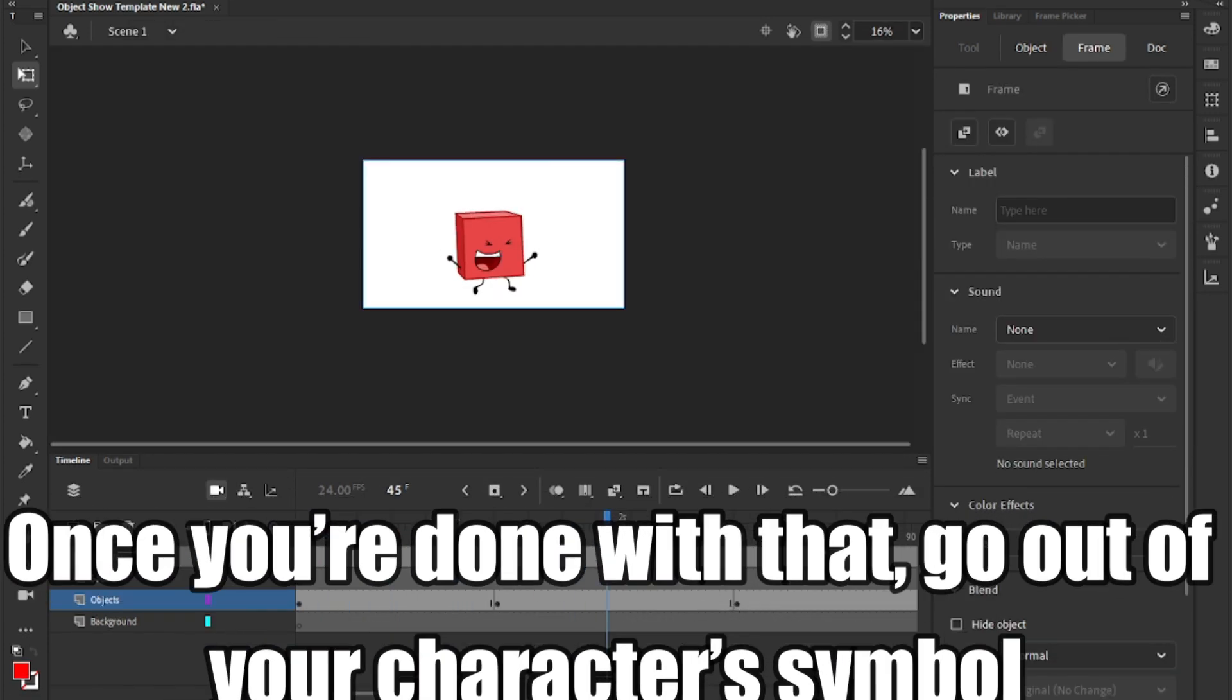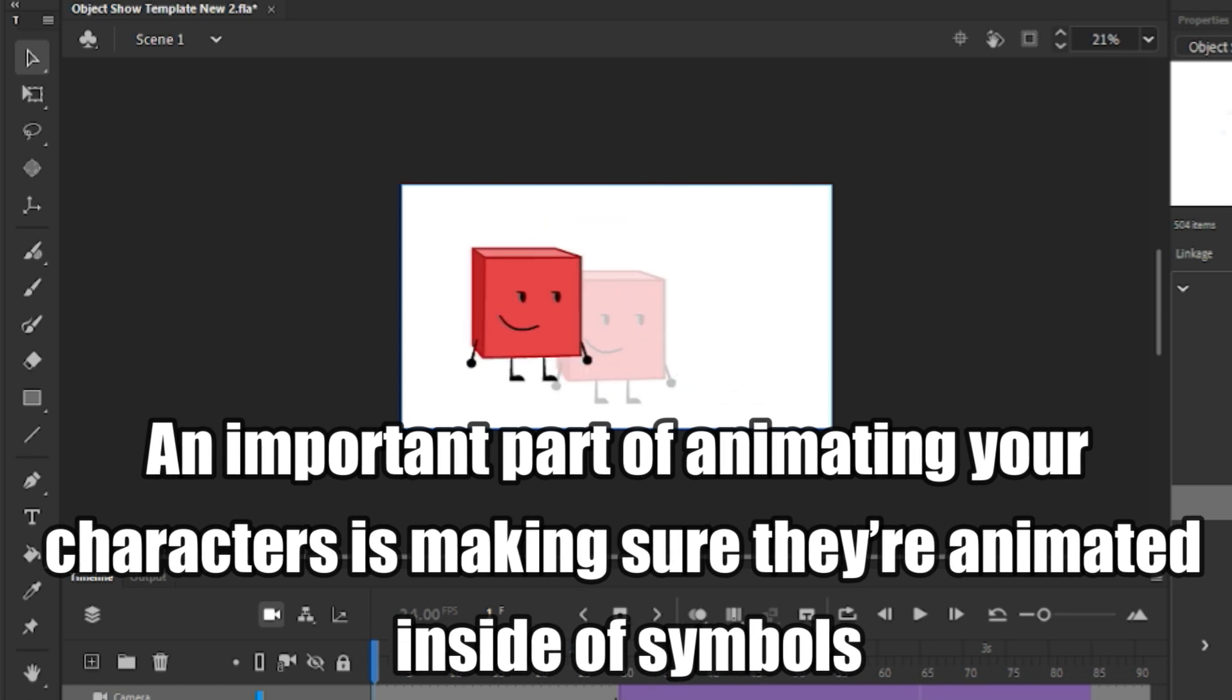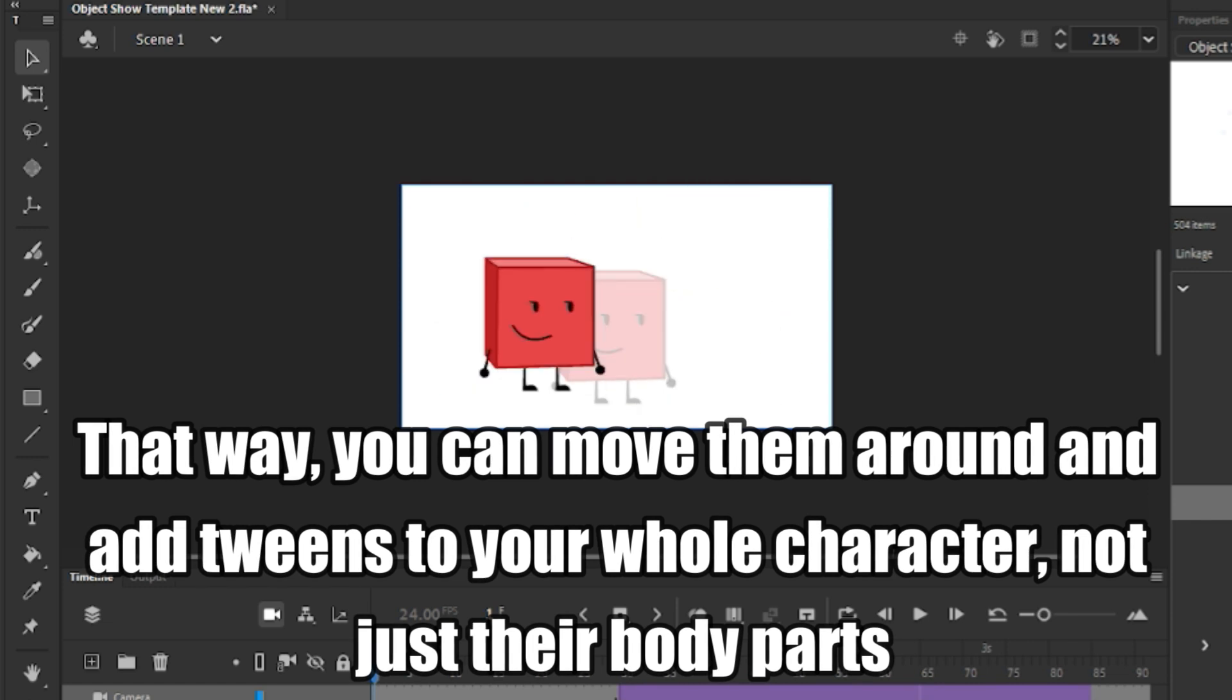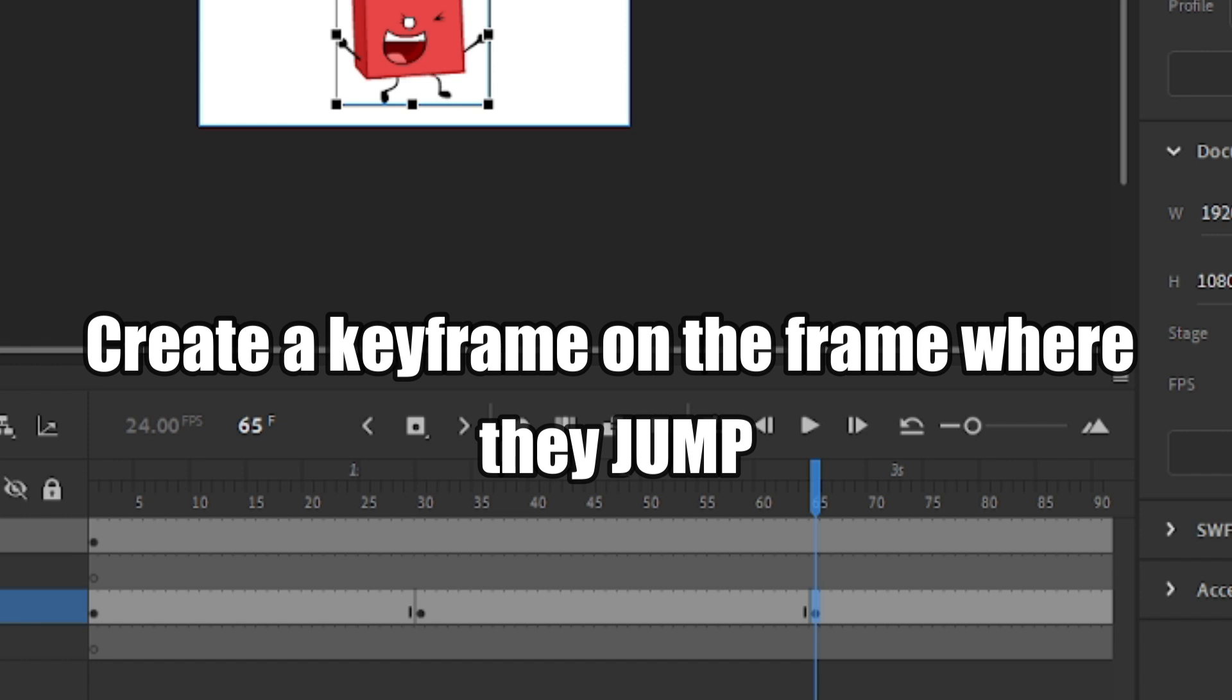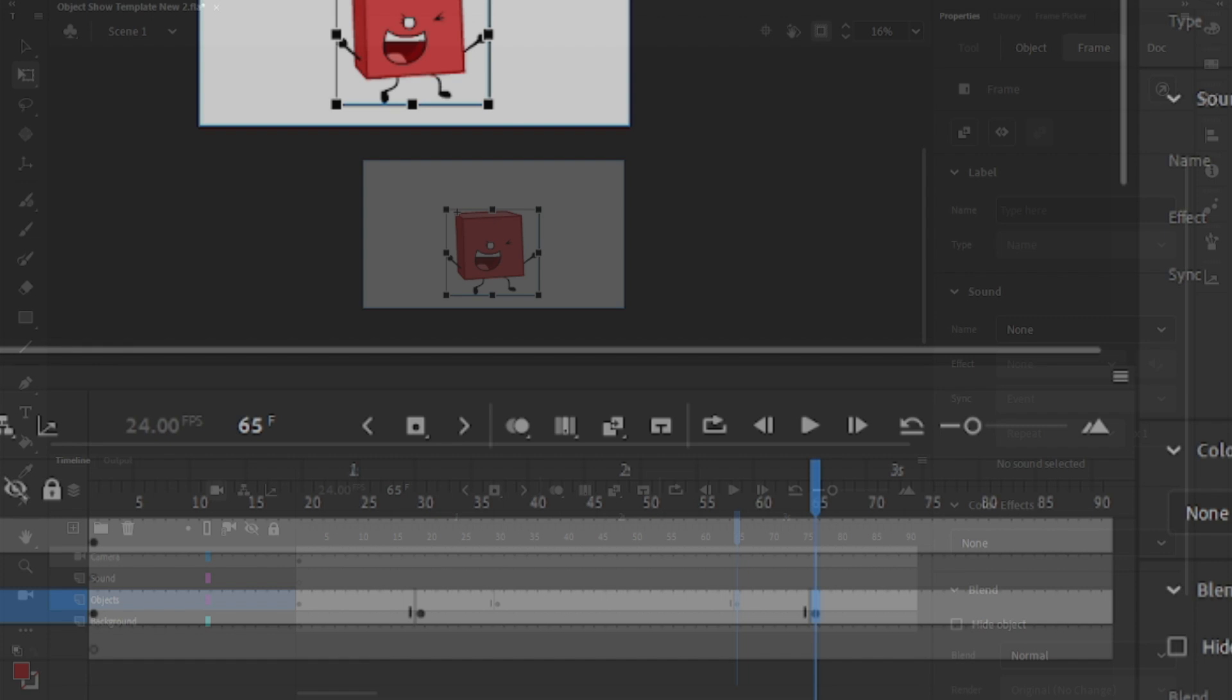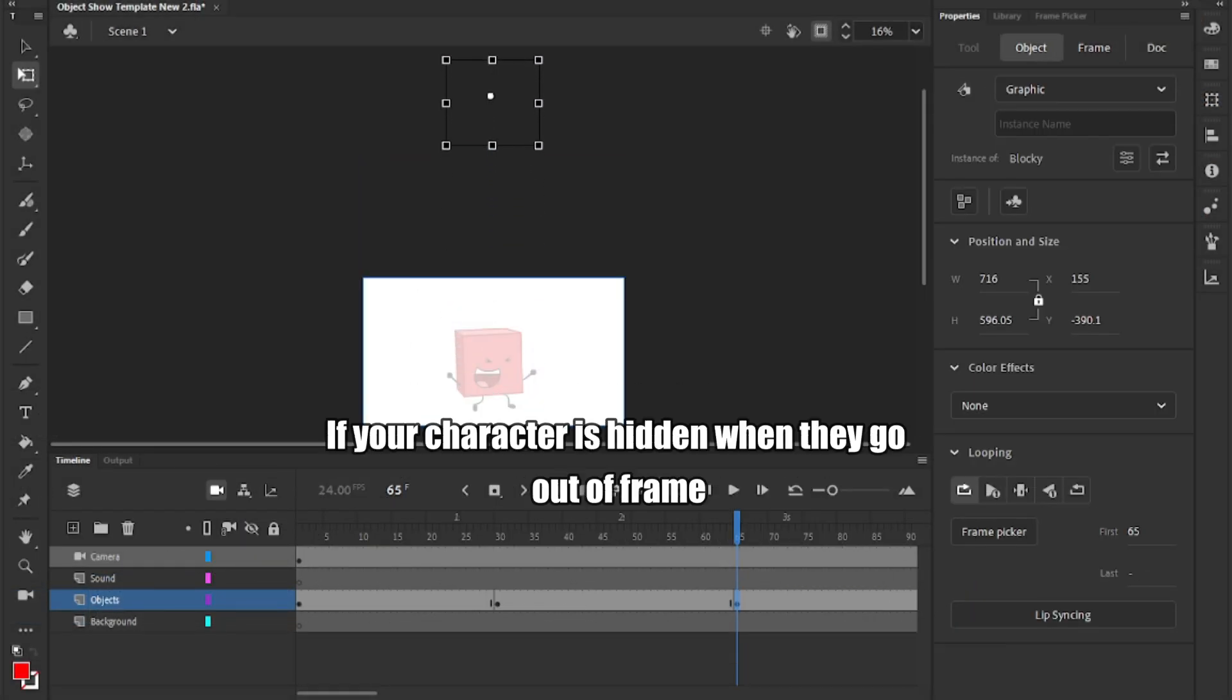An important part of animating your characters is making sure they're animated inside of symbols. That way, you can move them around and add tweens to your whole character, not just their body parts. Create a keyframe on the frame where they jump, and then somewhere around frame 65, where your character will end the jump. Now, go to that frame and move your character up in the air.